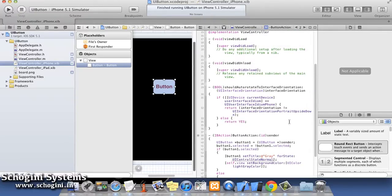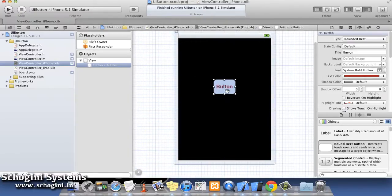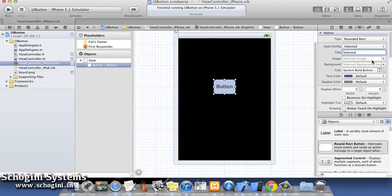There are four state configurations available for a button by default. They are default, highlighted, selected and disabled. Let's give different title for the button for different states of the button.